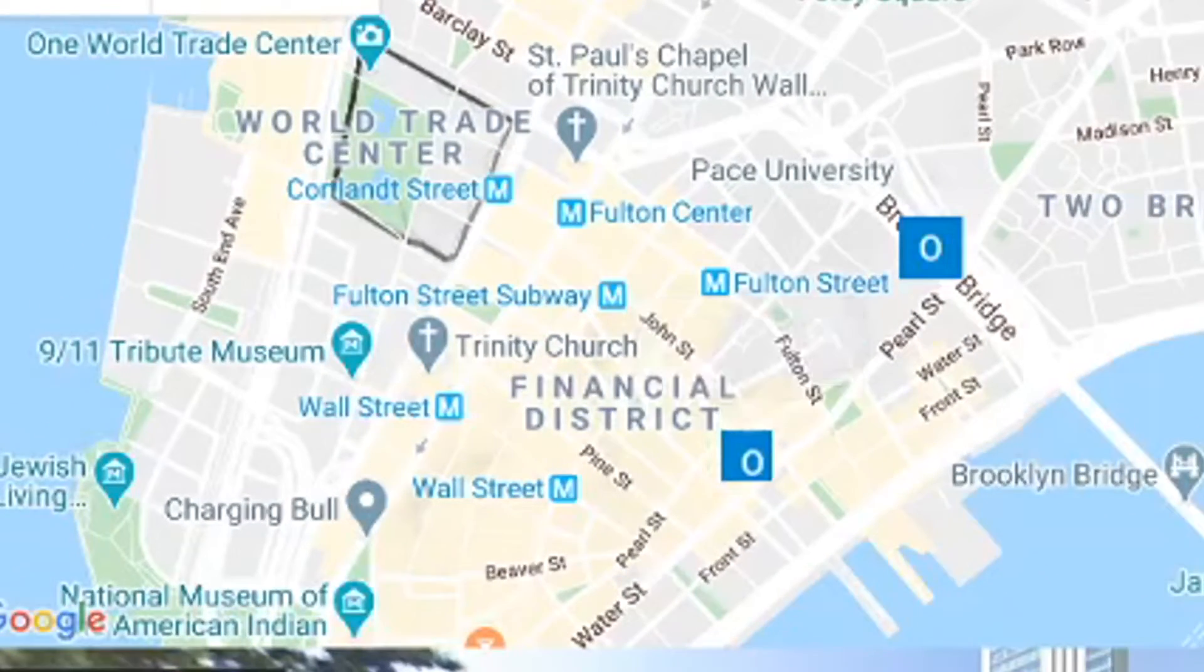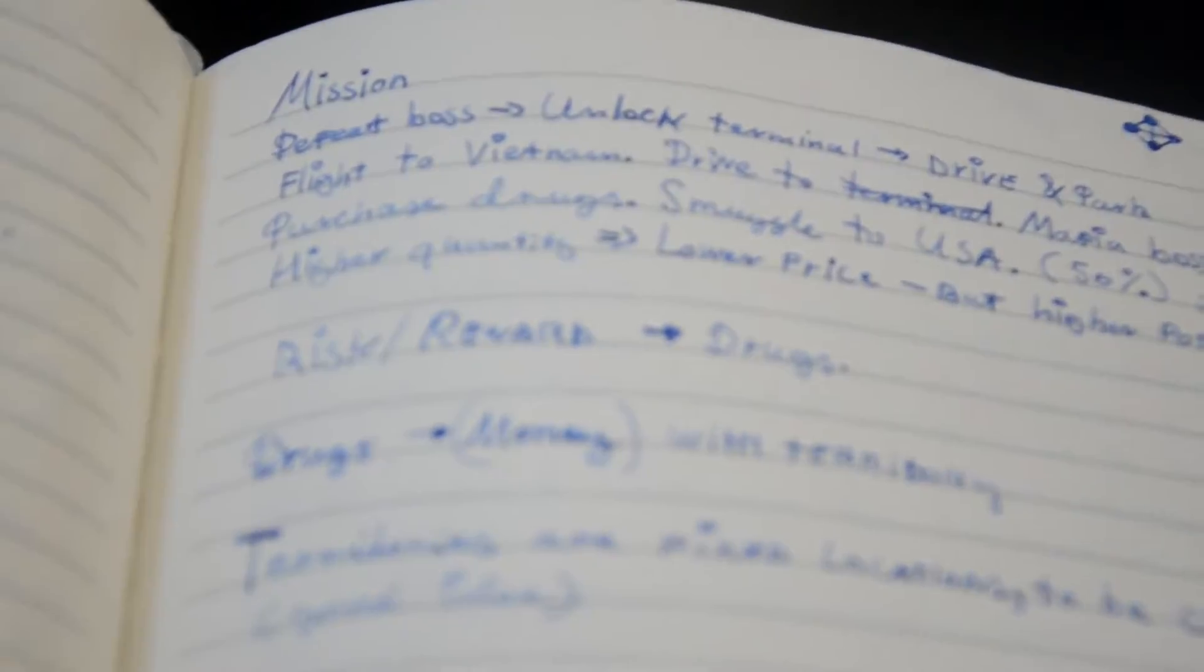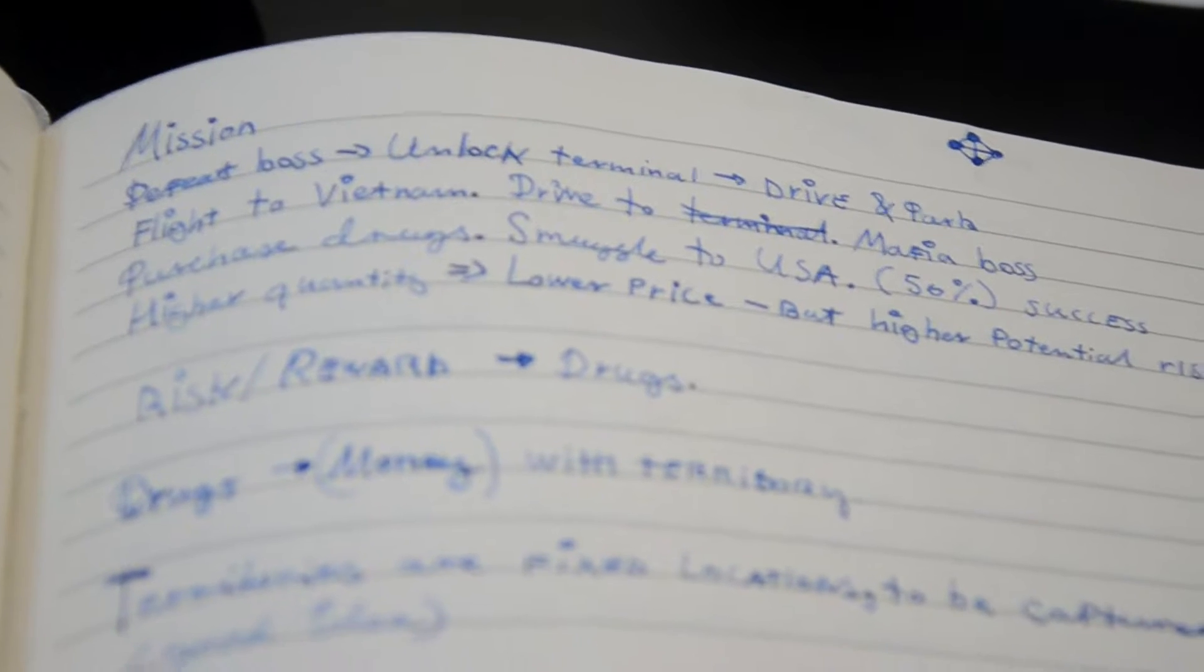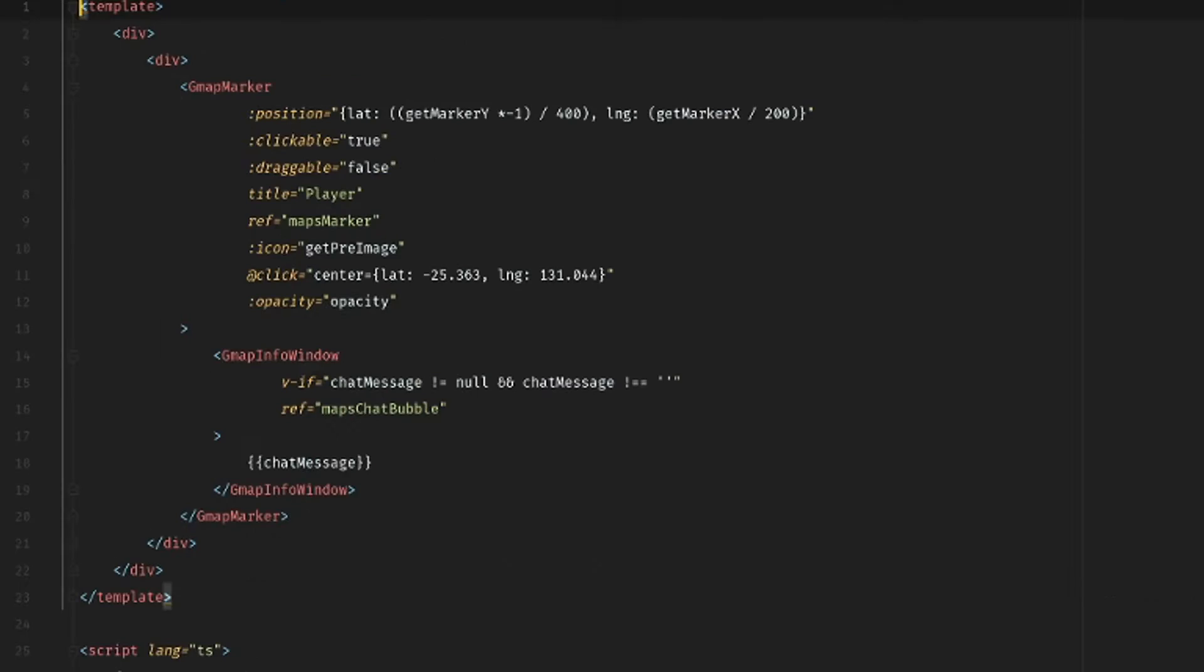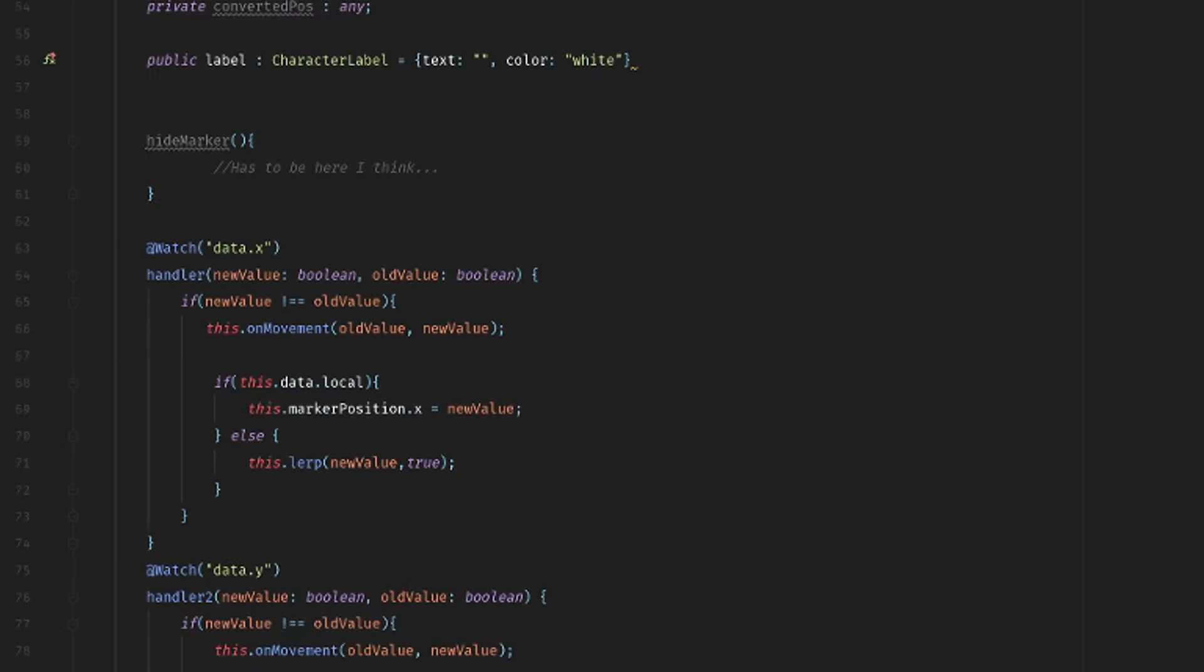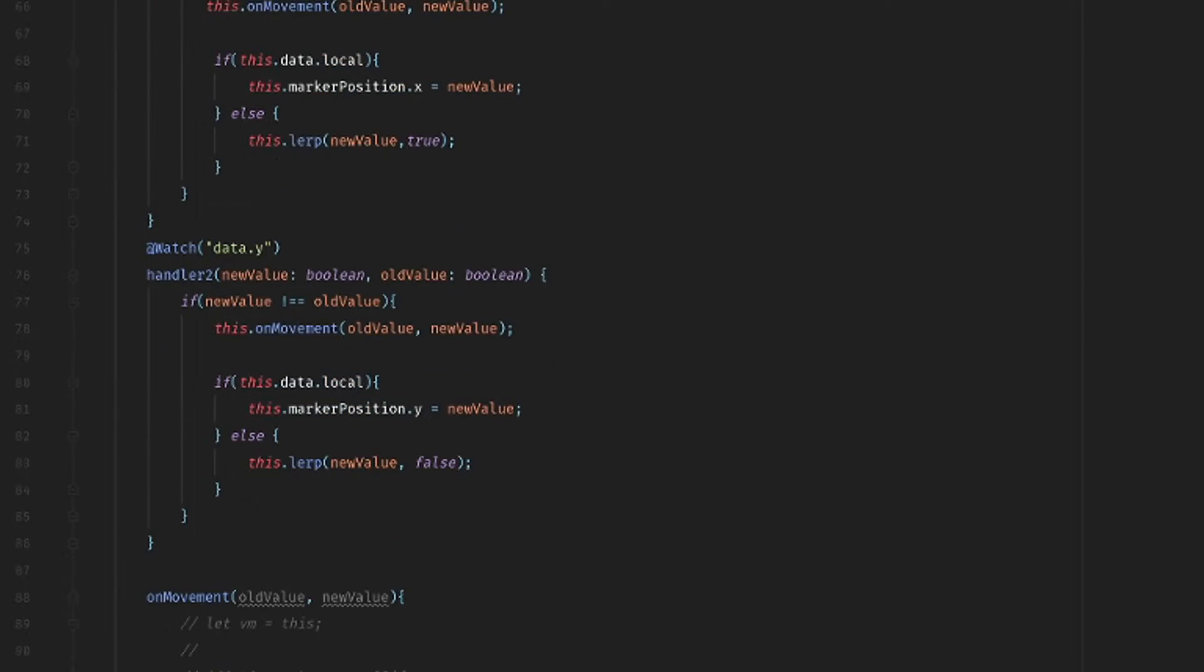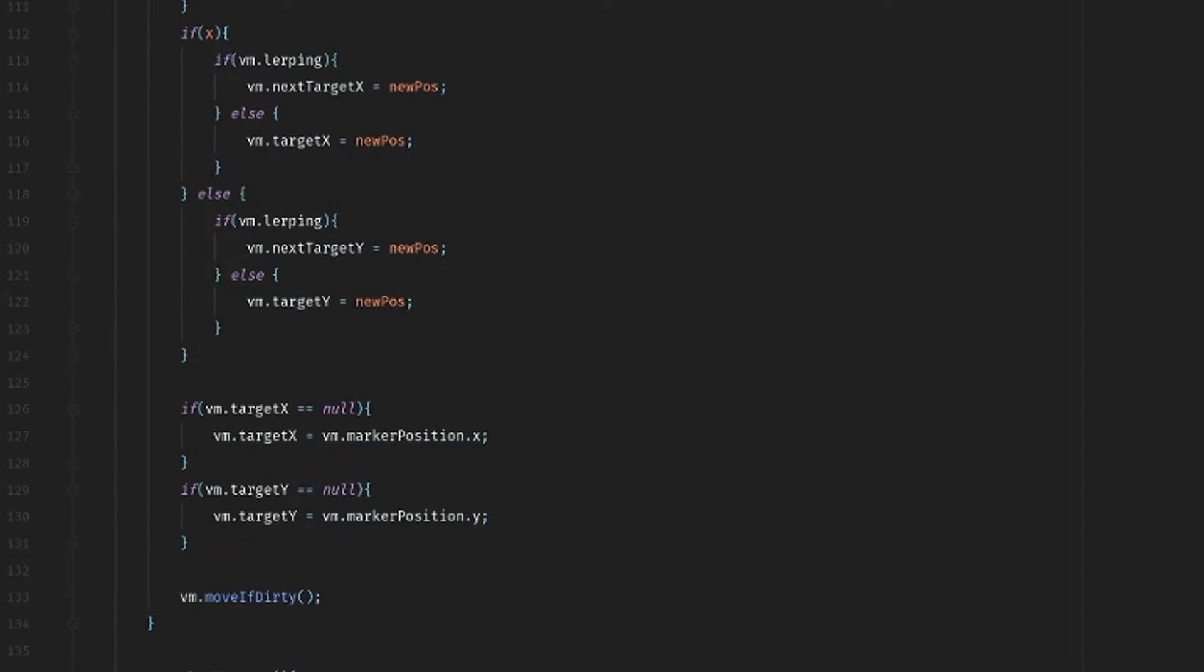My next big challenge was figuring out how to implement gameplay. I mean, a game has to have gameplay. I wanted combat in the game, but I realized it's too hard to make the actual fighting happen inside of Google Maps, so I wanted to keep fighting in a different scene.